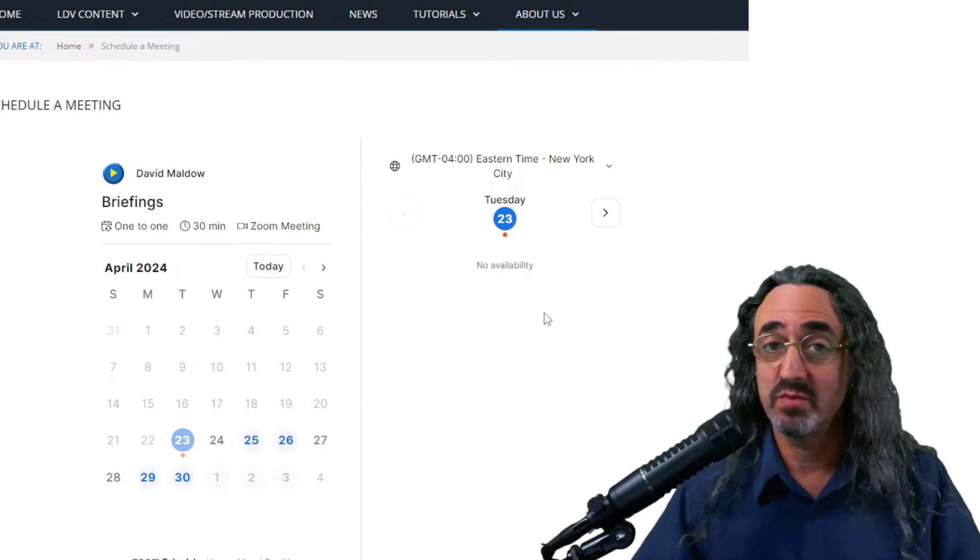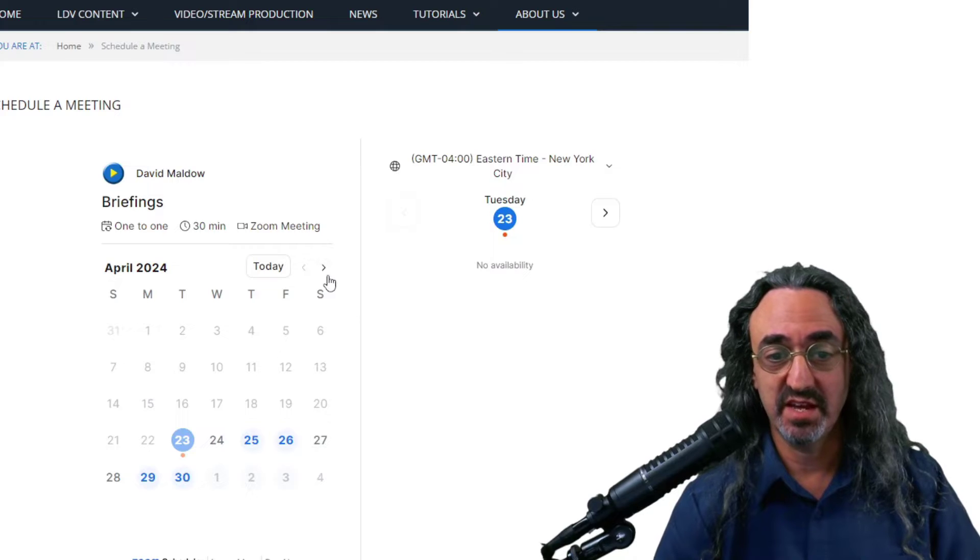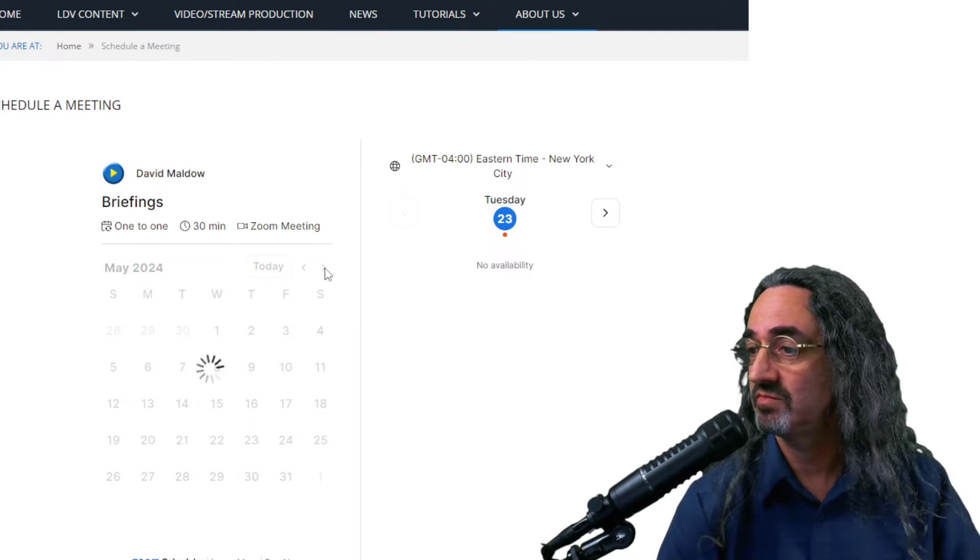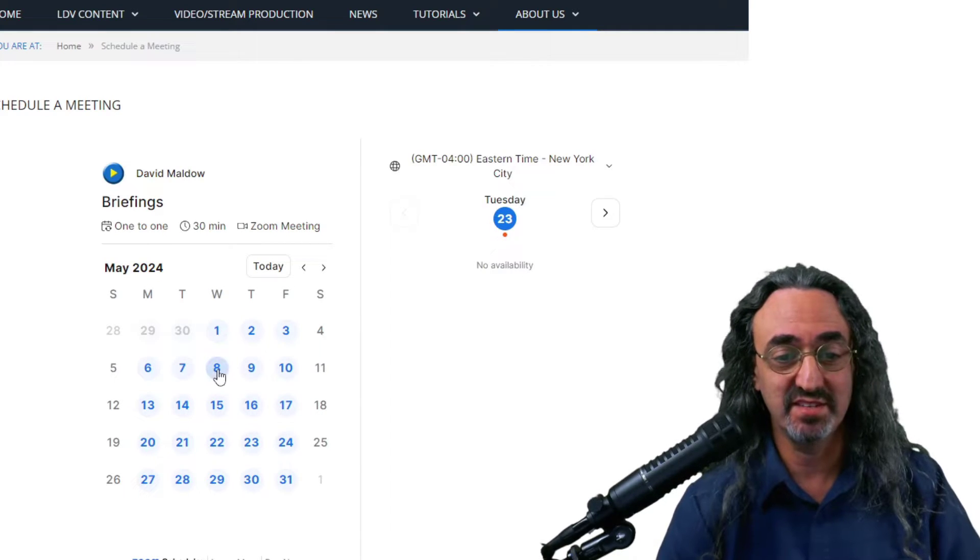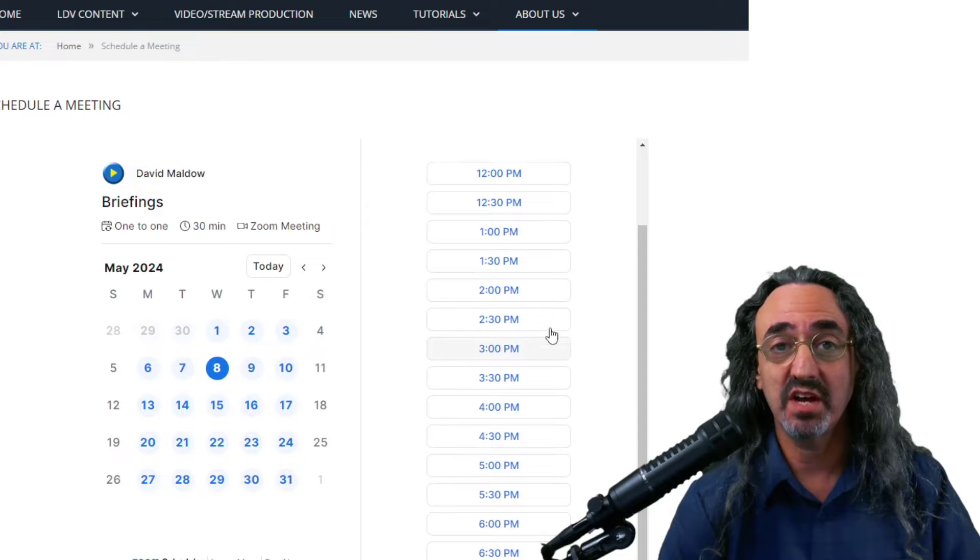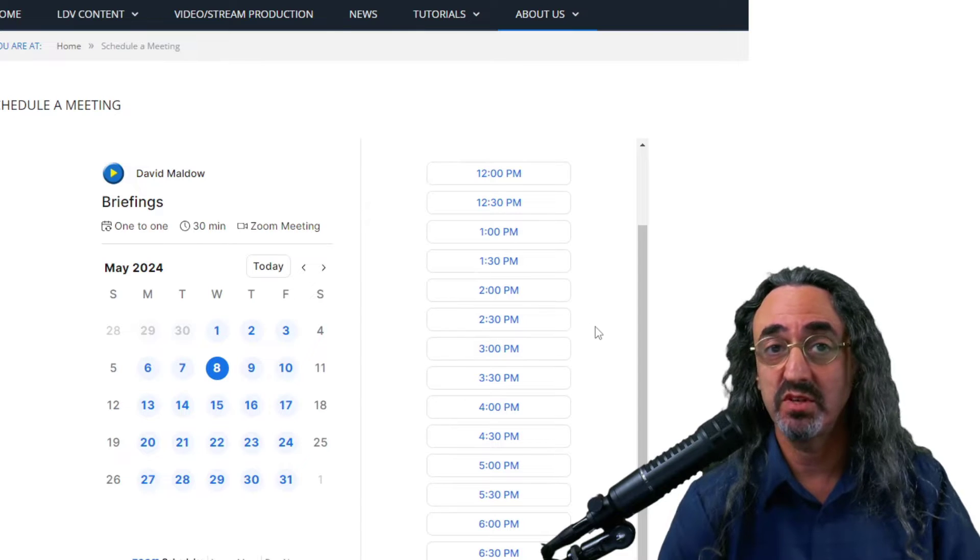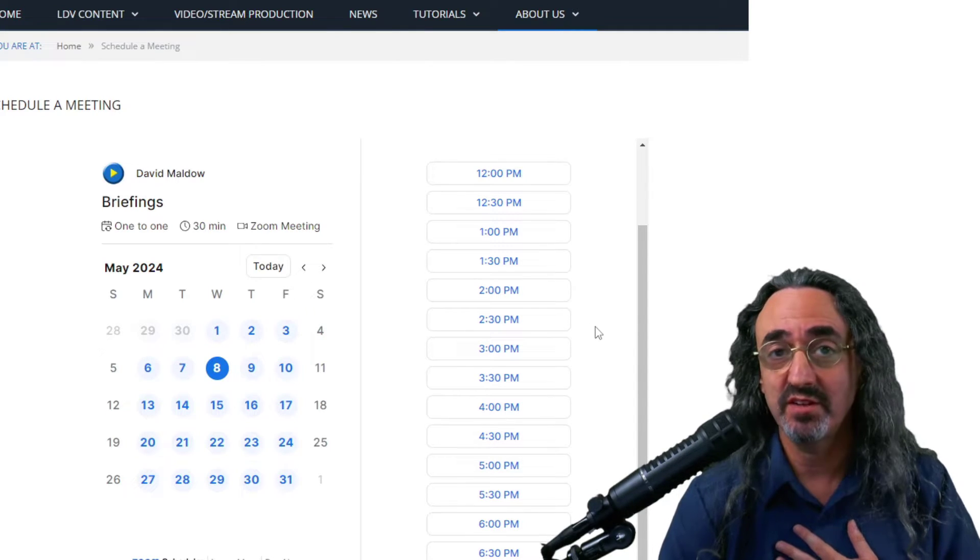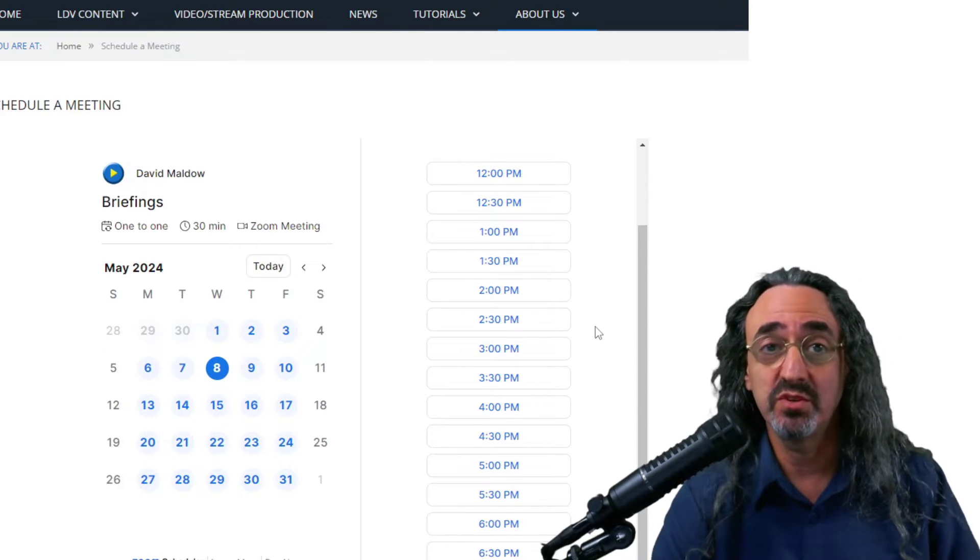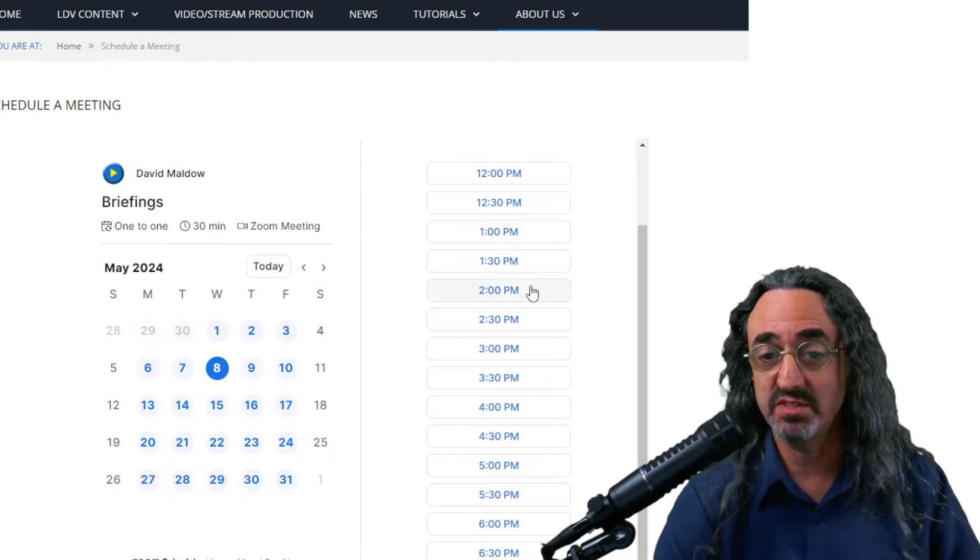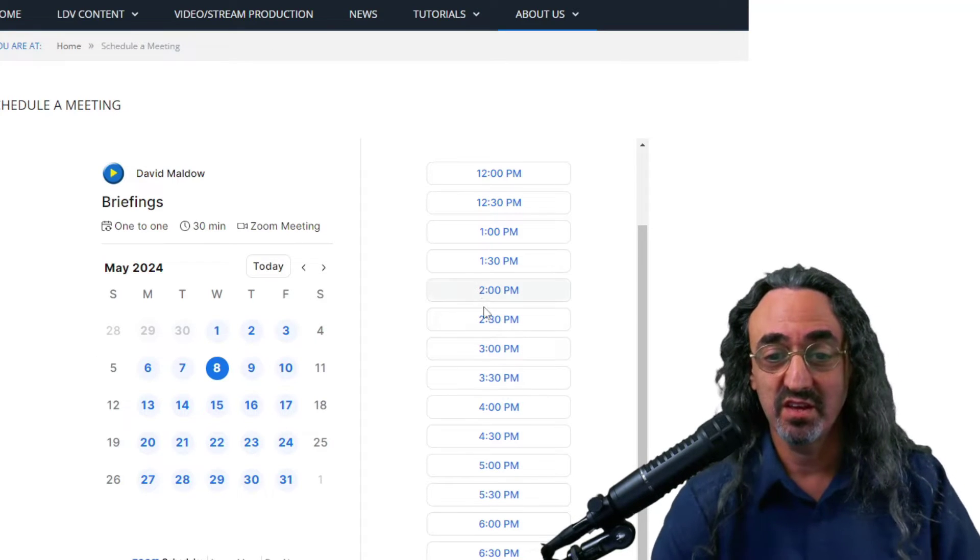It's a simple calendar. You can pick a day, you can go to next month if you want, select any day and you get a list of times that I'm available. This is linked to my actual Google Calendar. So if I put something in my Google Calendar and take up the time, it'll get removed from the list here.